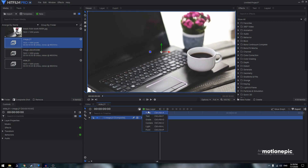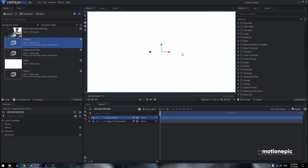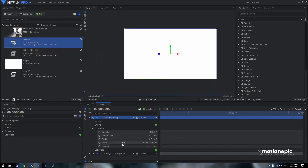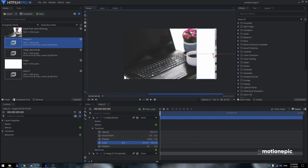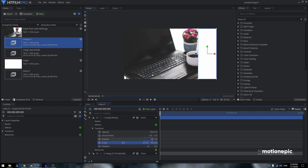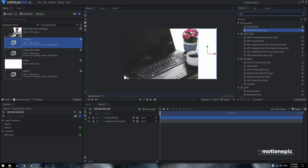Create a new plane and call it 'Shape'. Set the color to white or any other color. Expand it, go to Transform, unlink the scale, and set Scale to 20. Move this to the very right edge — the X position should be 768 to be precise. Now go to Effects and search for the 'Set Matte' effect.